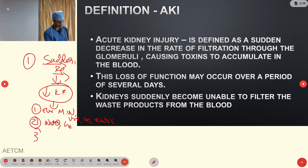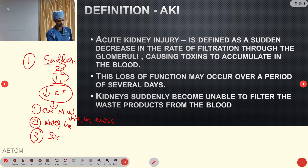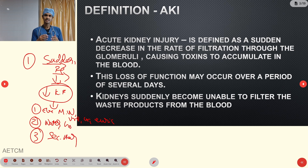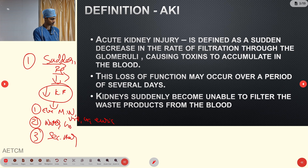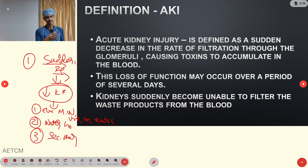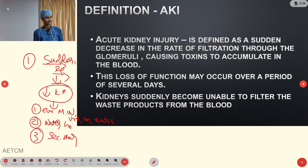The third function is that the kidney secretes some hormones, which take various roles in the body — like adrenaline, noradrenaline, and products like erythropoietin. These are the three major functions of the kidney.